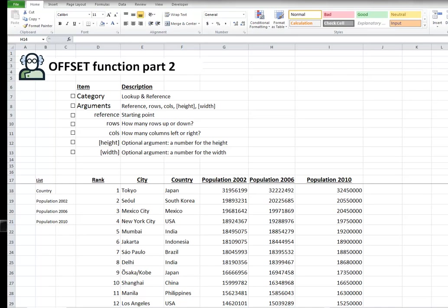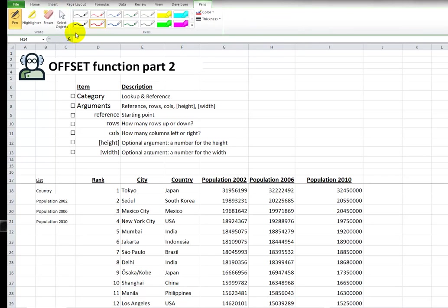So in the offset introduction video, I showed you how to use offset to do one of two things.